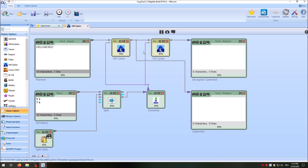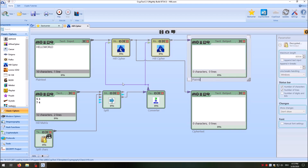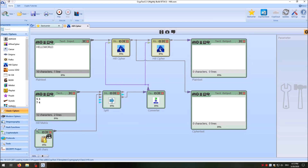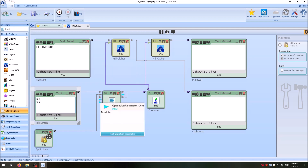We have two Hill cipher components: one set to encryption and one set to decryption. We'll see our ciphertext and our decrypted ciphertext here. There are also splitters and converters because the Hill cipher needs a big integer array for encryption and decryption — these components convert the text to a big integer array interpreted by the Hill cipher components as matrices.